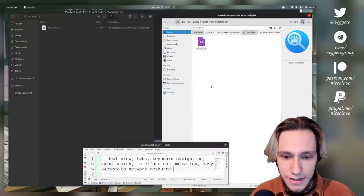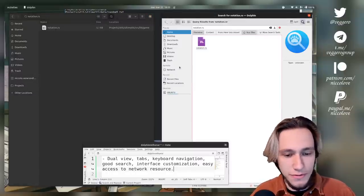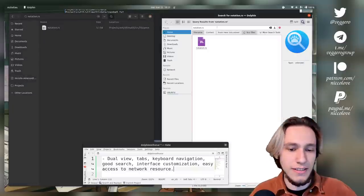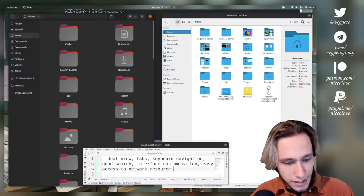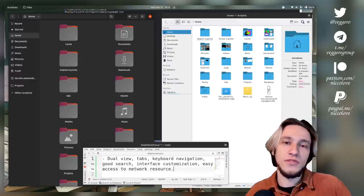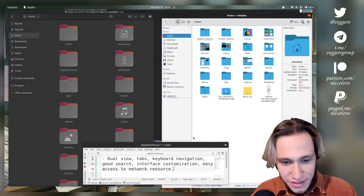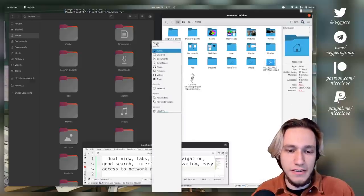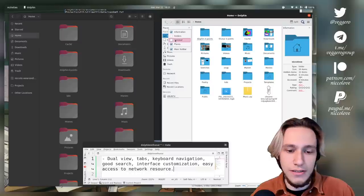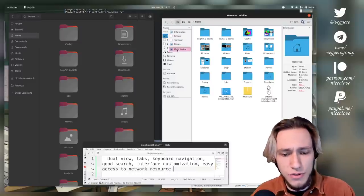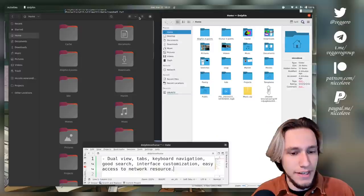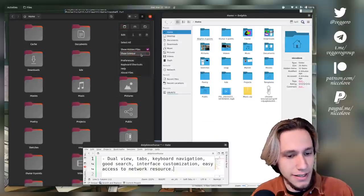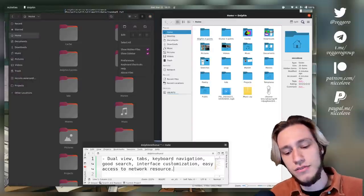Let's try an easier one. In my projects folder I have ultima ttt, and inside of it there is notation.rs. Thunar found it. Let's see if Dolphin finds it as well. So found on both. As far as I'm concerned, search is done.